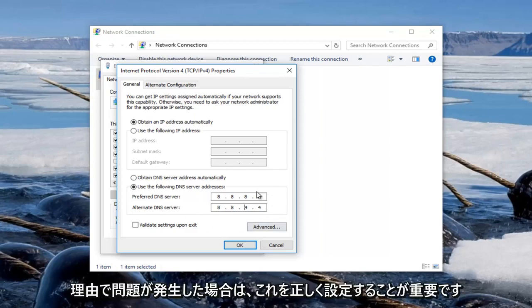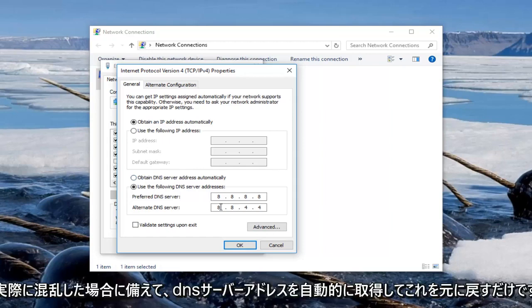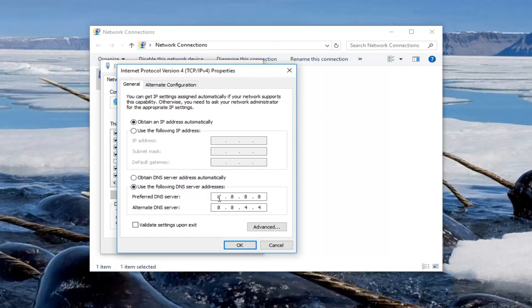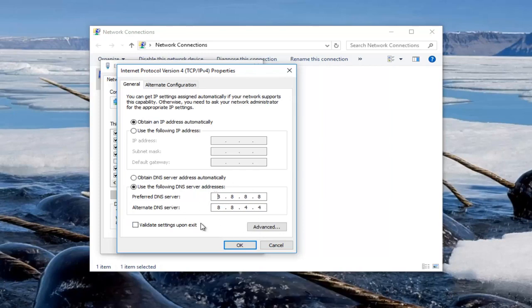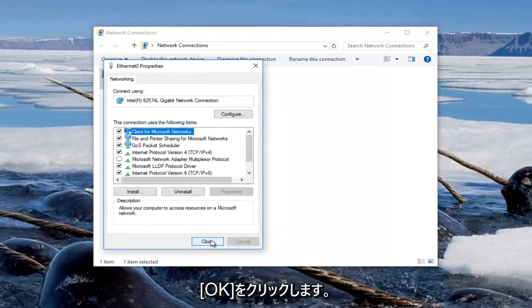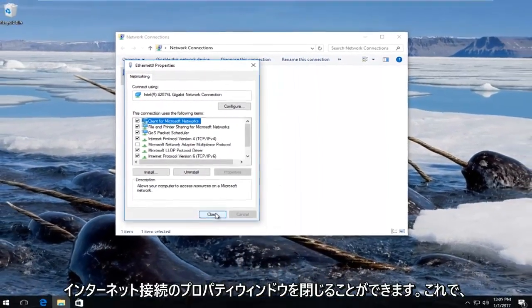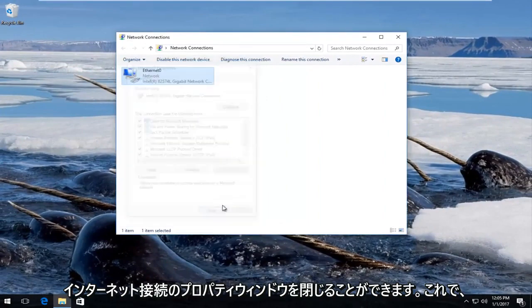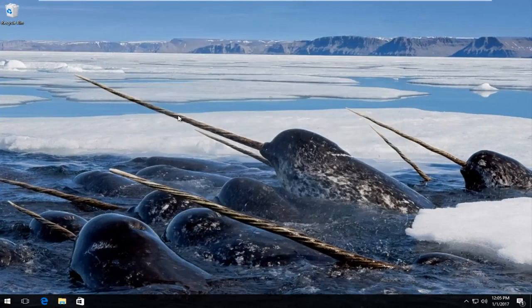If for some reason something goes wrong just click on obtain DNS server automatically to basically undo this in case you really messed up. But it's not really the end of the world, I'm just trying to help you guys from getting a headache. So once you've typed it in exactly how it appears on my screen you're going to click on OK. You can close out of our internet connection property window and you should be good to go.